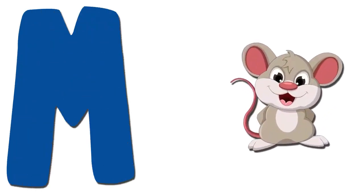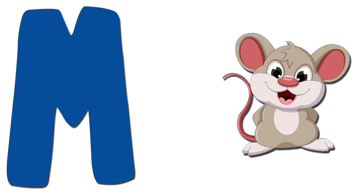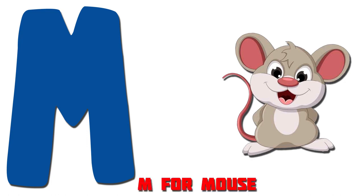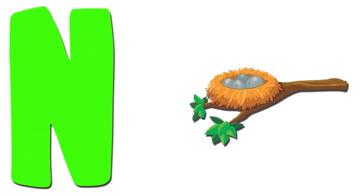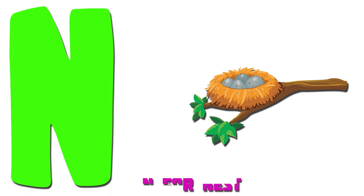M. Mouse. M for Mouse. N. Nest. N for Nest.